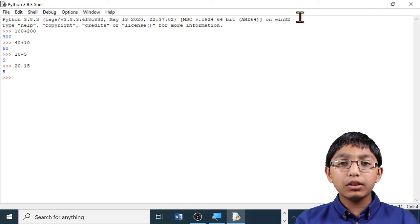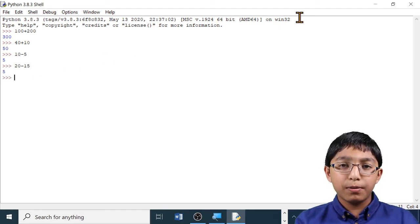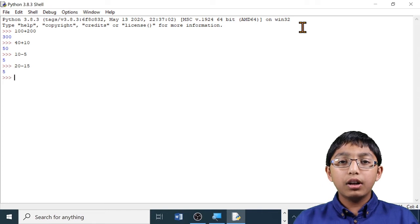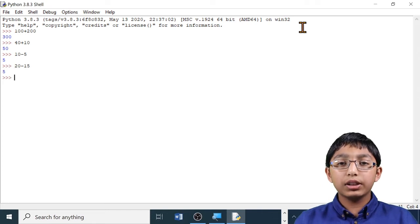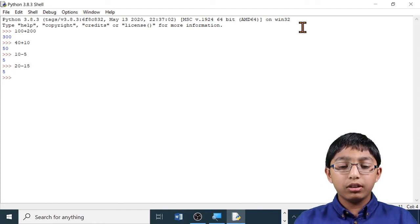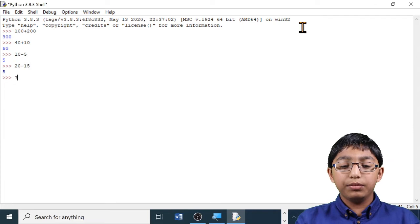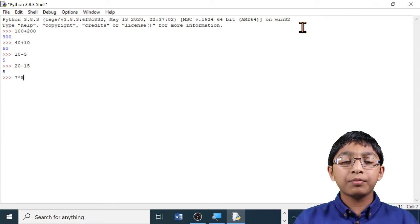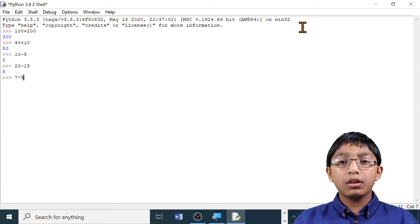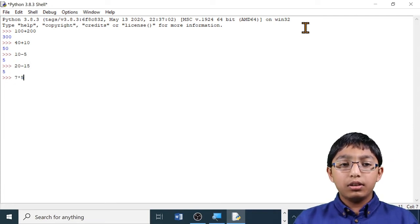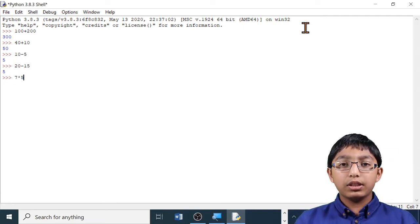Let's do some multiplication. I'm going to multiply 7 and 5. 7 times 5. Let's press enter.